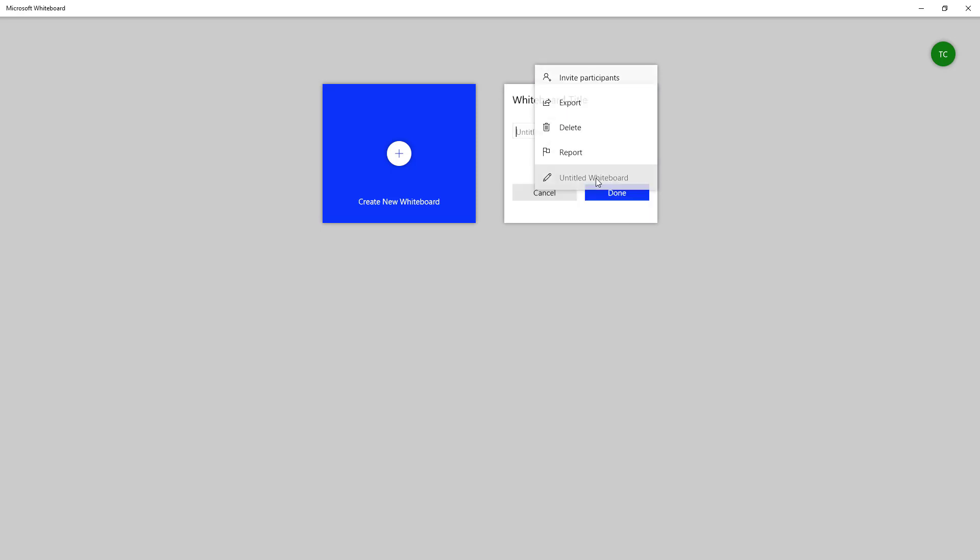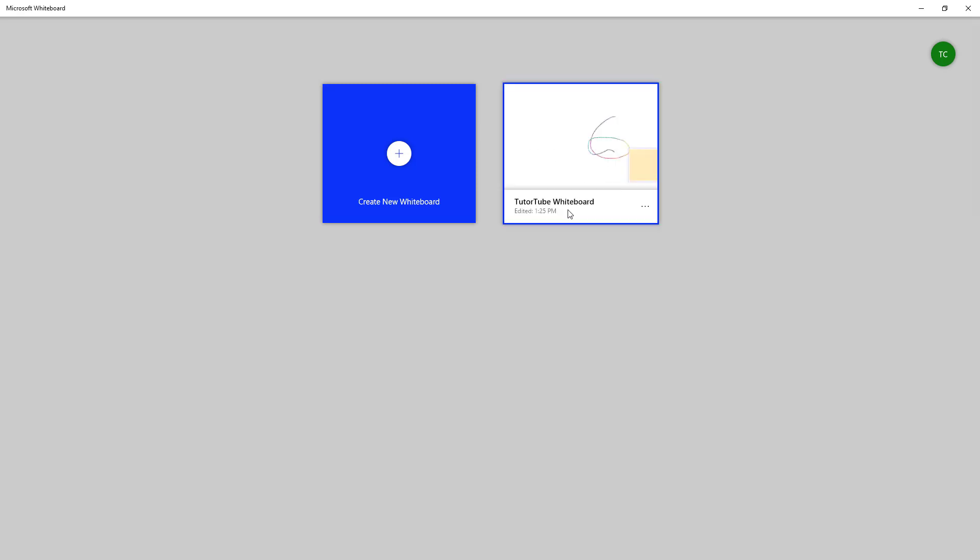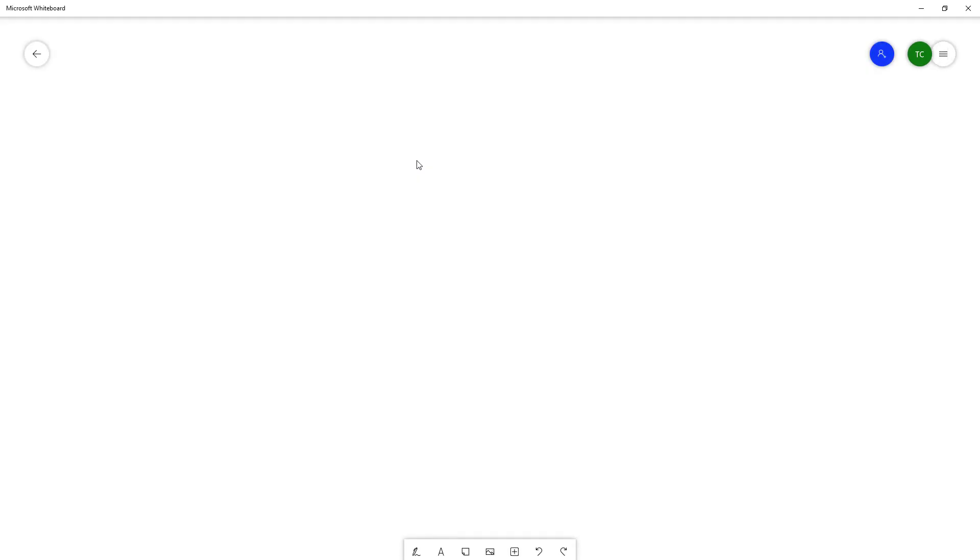Click on the untitled name of the whiteboard right here and simply give it a name. I'm going to call it 'tututube whiteboard' and press done. This is what you have.